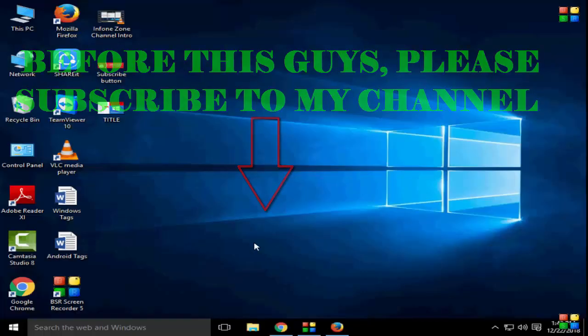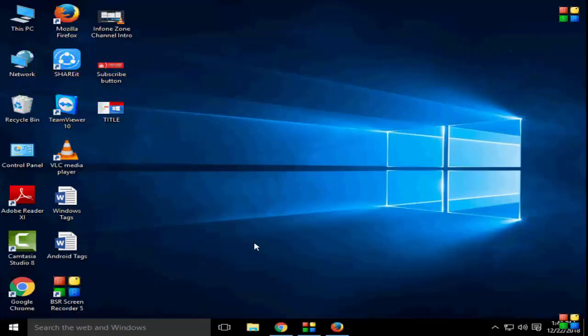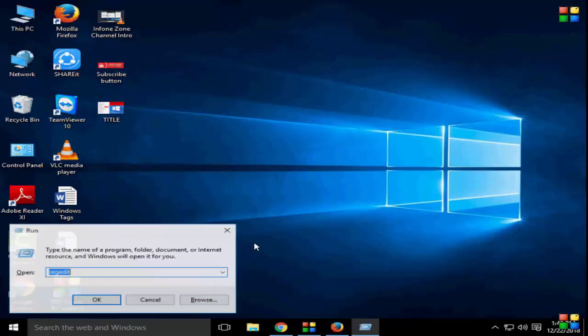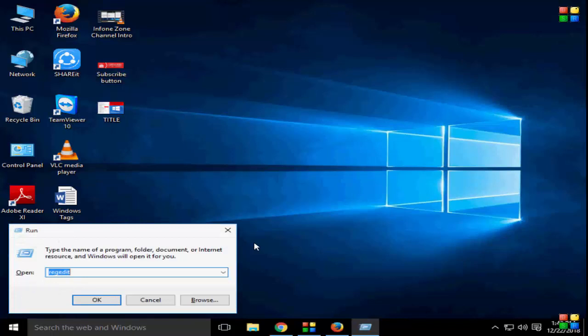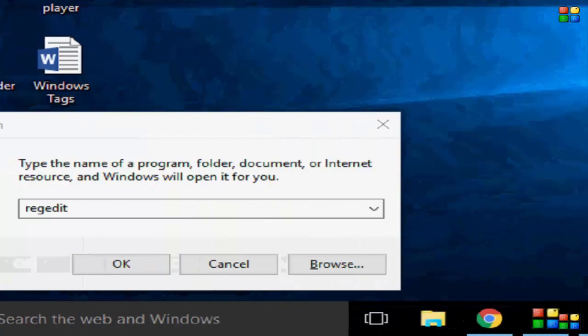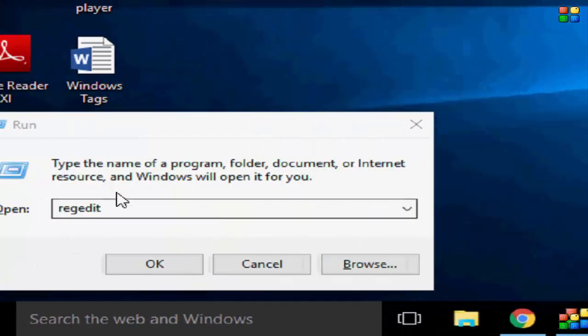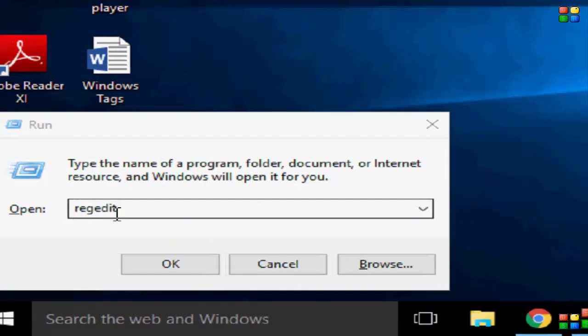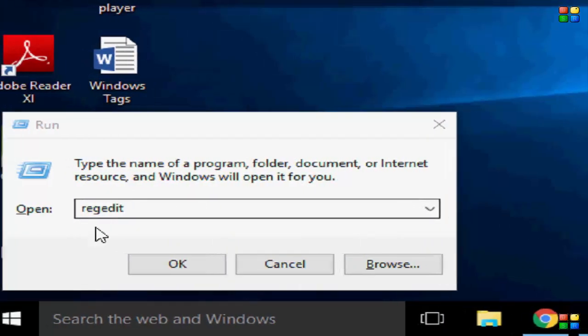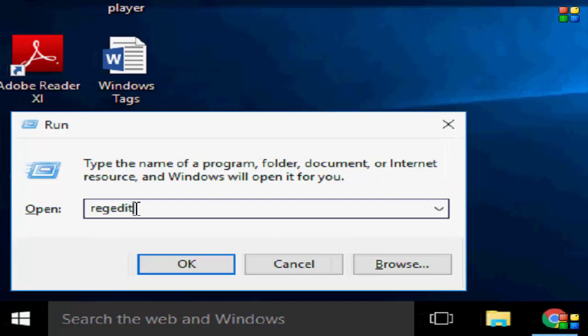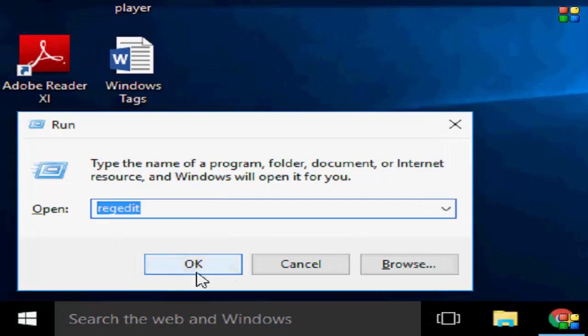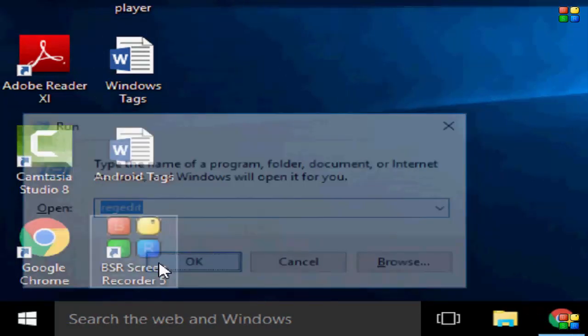So for this guys, first you open Run command. Press Windows plus R, you need to type here regedit, after click on okay.